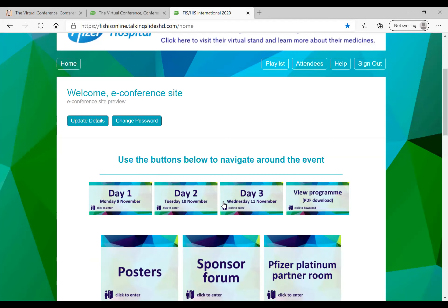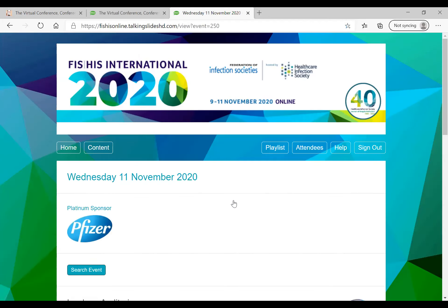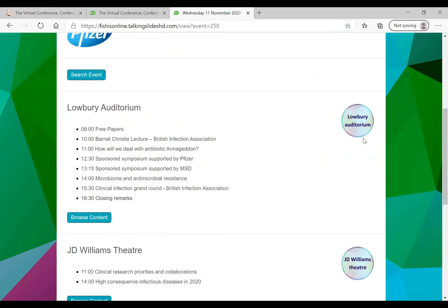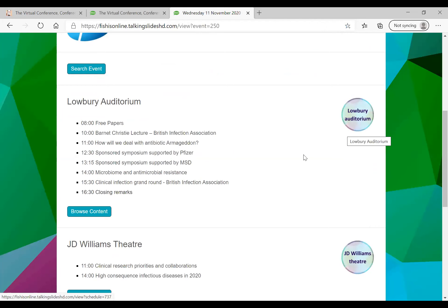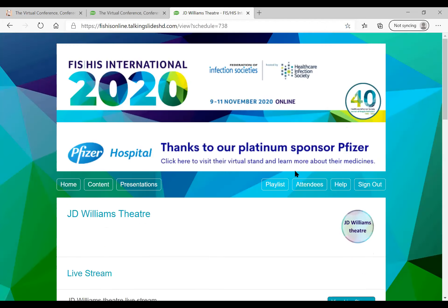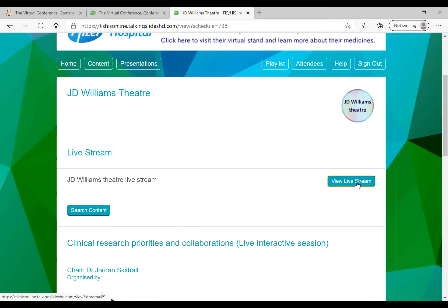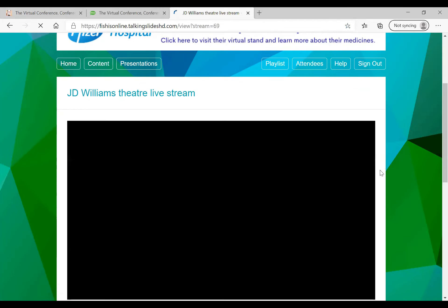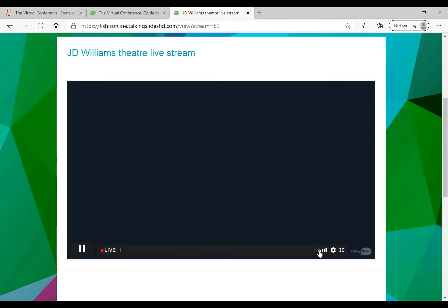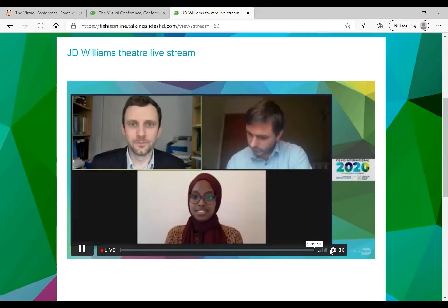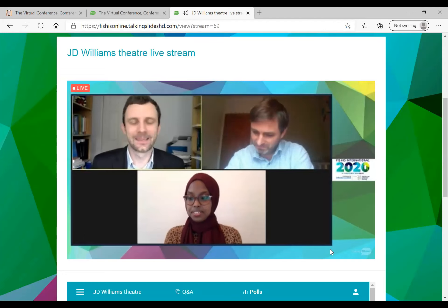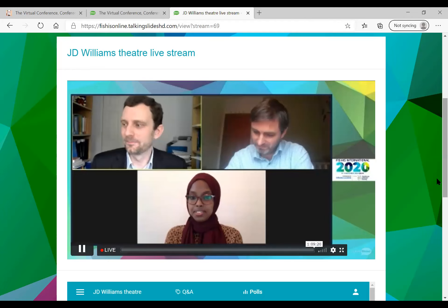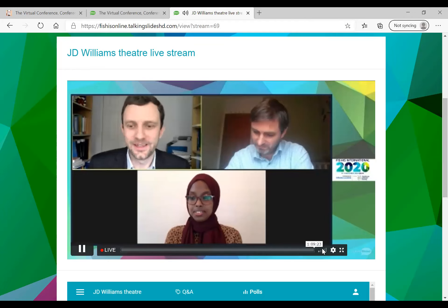I'm just going to head into the live conference stream now. You'll notice that this event has four streams running — not all e-conferences have such a busy programme — but I'll just go into one of the lecture theatres and as this event is being run live you simply click on the view live stream. Just to mention that we are viewing this slightly differently now purely because I am recording this, so if there is a lag you don't actually experience that when viewing it live yourself through your own PC, laptop or mobile device.